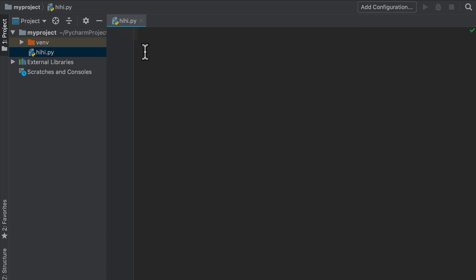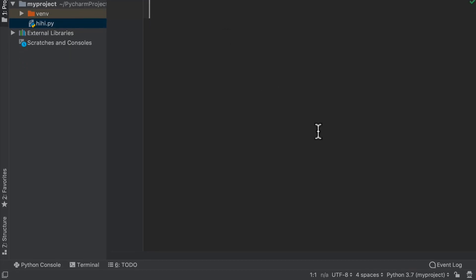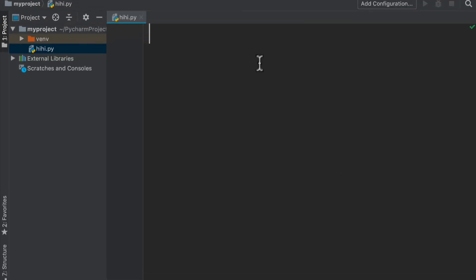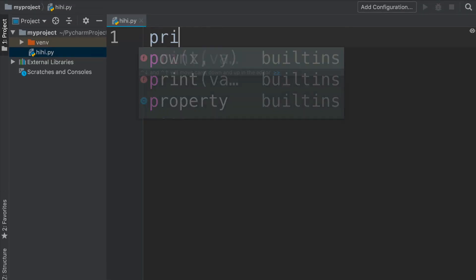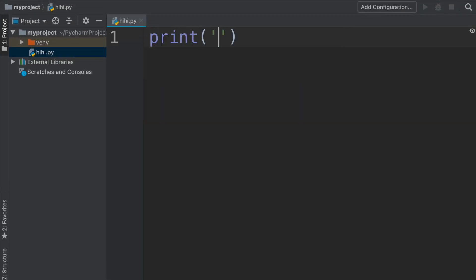If you're on a Windows machine it'll be Control instead of Command and just zooming in and out as you like. Now the interesting thing here with PyCharm - I know we have a ton of things that we might not be familiar with right now - but the key thing is that Python 3.7 is running our project, and if we type something like print hey hey, we get a ton of interesting things.